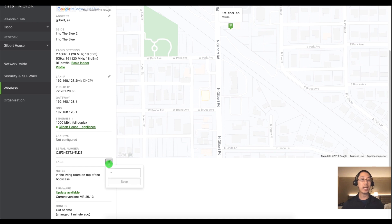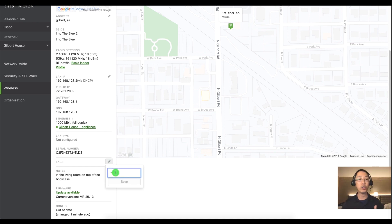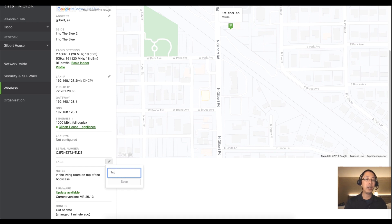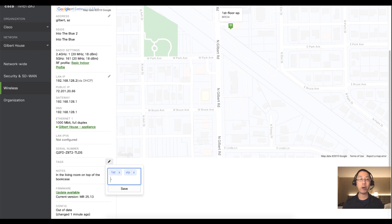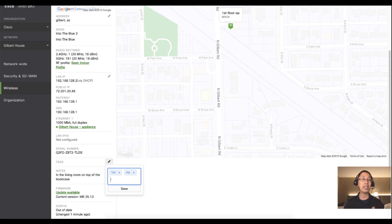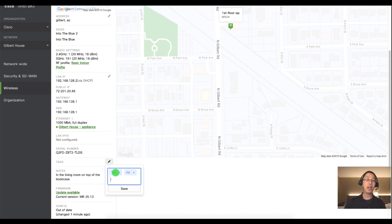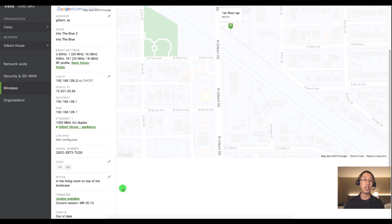And then for tags I always recommend at least putting a couple tags just so it makes it easy to find. So we could say first for first floor, you type in a comma, you can put multiple tags here and then we'll say if this MR was in a business and it was in front of a VIP, the CEO's office, I would type in VIP and then click save.